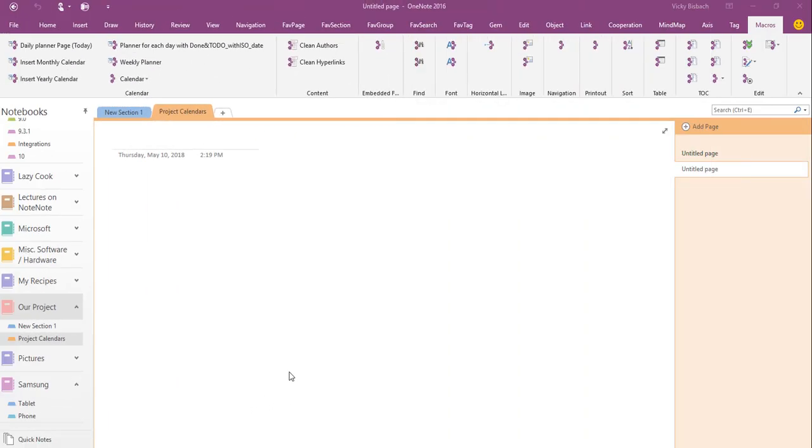Hi, in this video I'm going to go over OneTastic for OneNote. OneTastic is a multi-purpose add-in for OneNote that gives you a lot of features. I'll go through some of my favorites, but it has a great number of macros that you can work with to enhance your OneNote, and the best part is it's free.